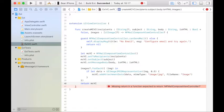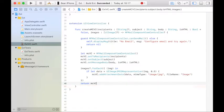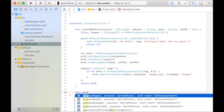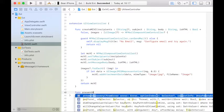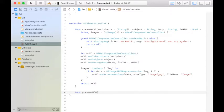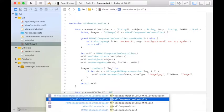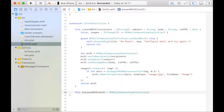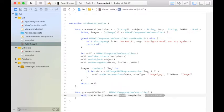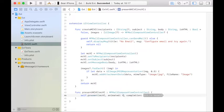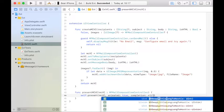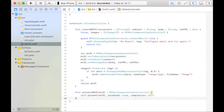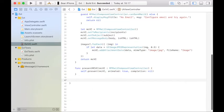So we've created it and returned it. Now we can provide a mechanism for the caller to present it. So we'll have presentMCVC. That takes an MCVC. That's a type MFMailComposeViewController. And all it's going to do is present the view controller, calling the built-in present. The caller could call this as well with no completion.